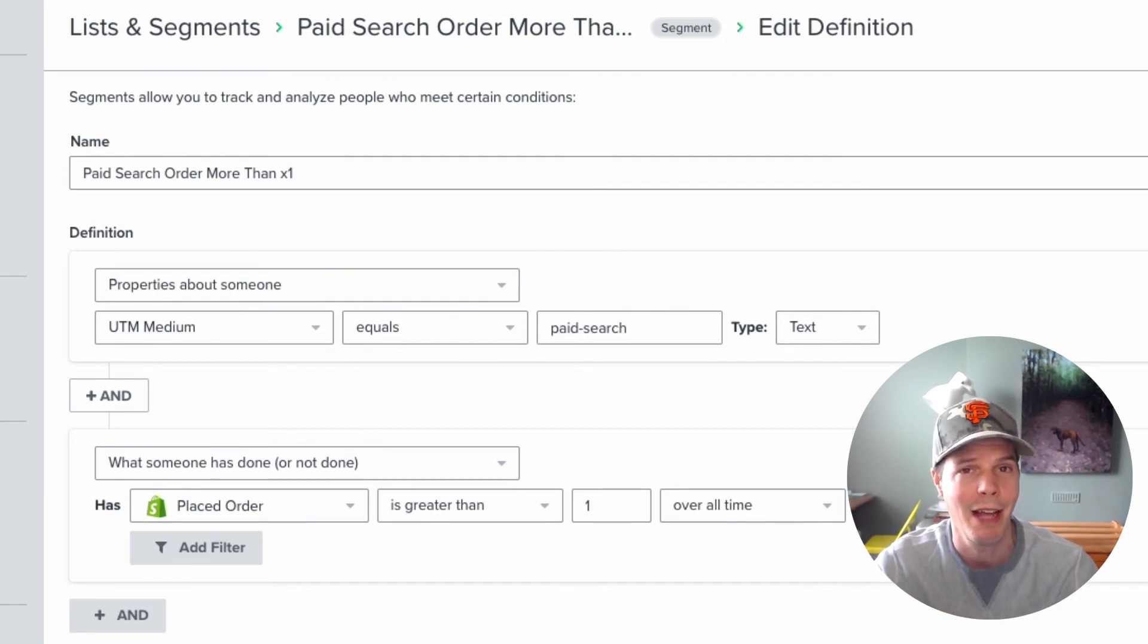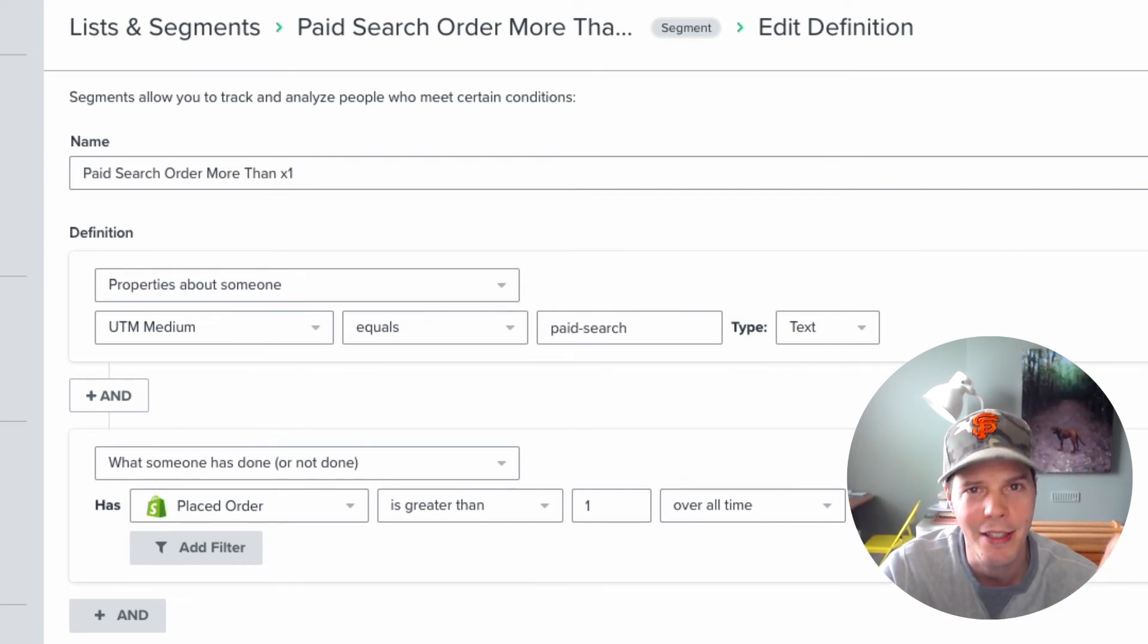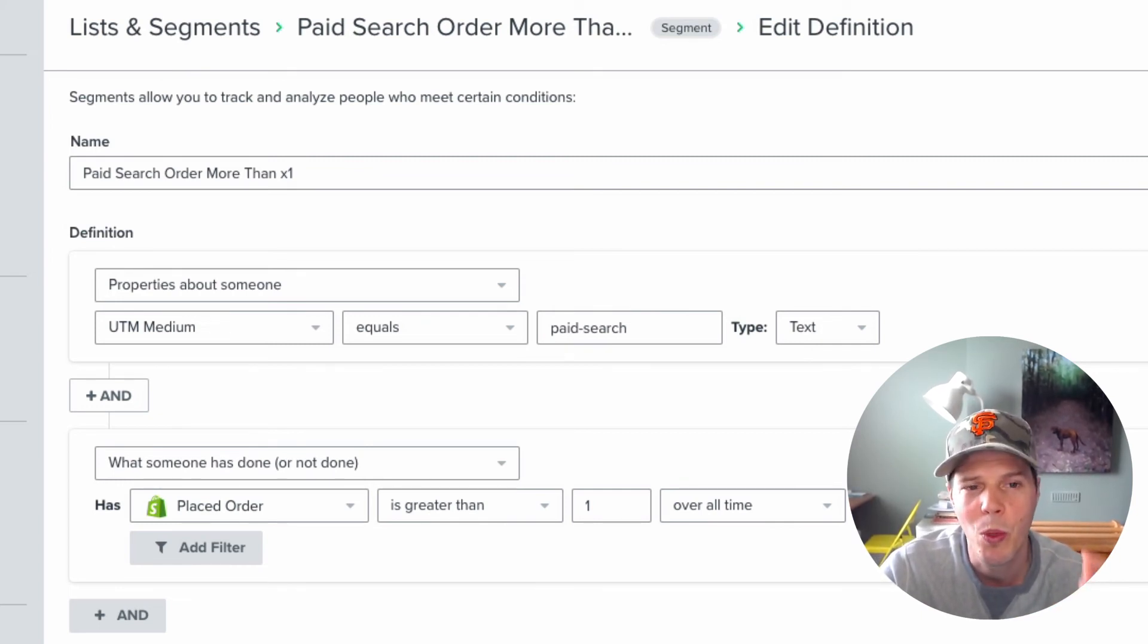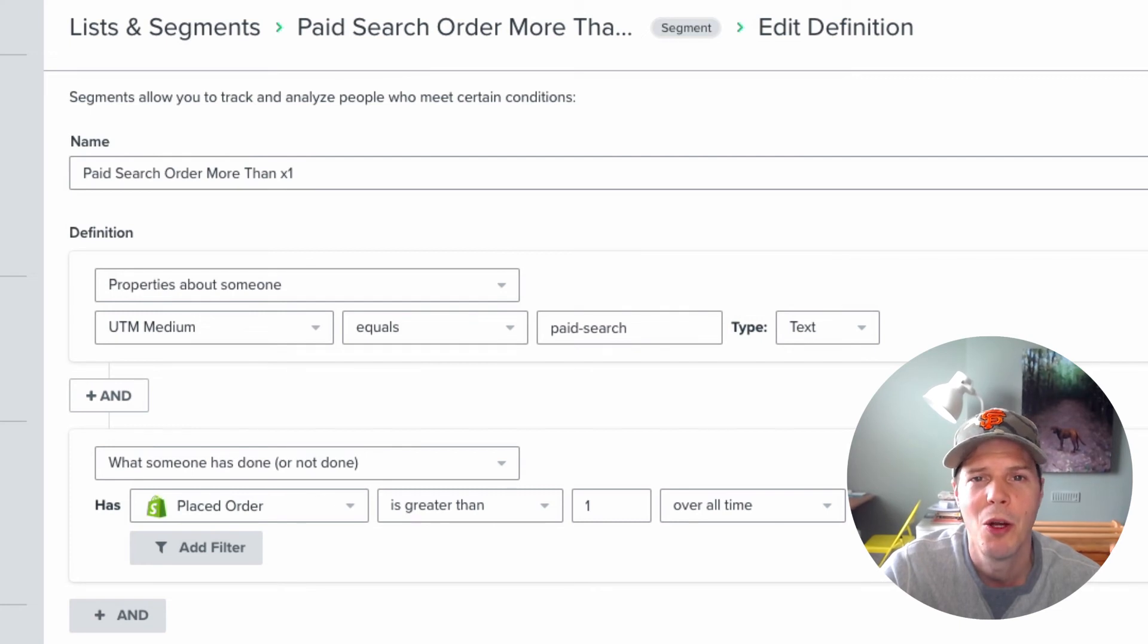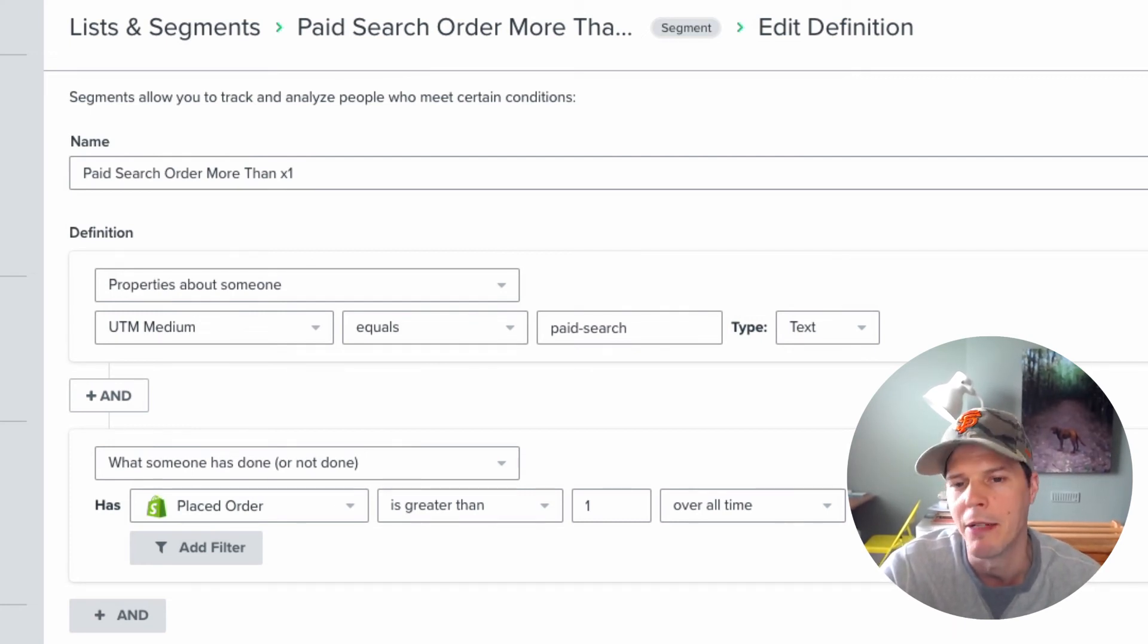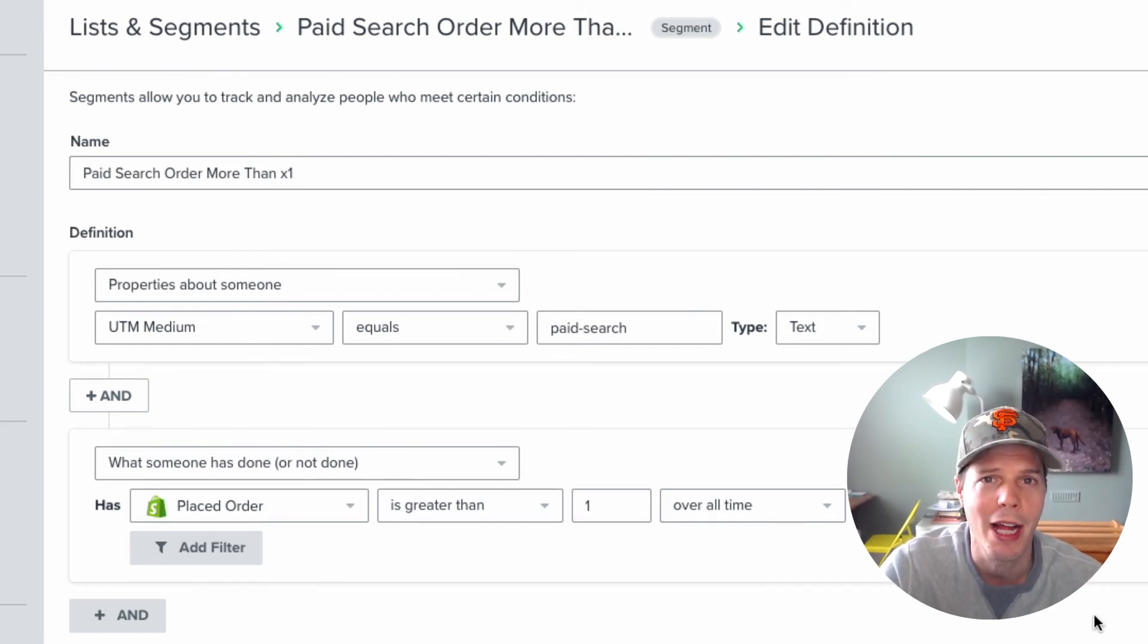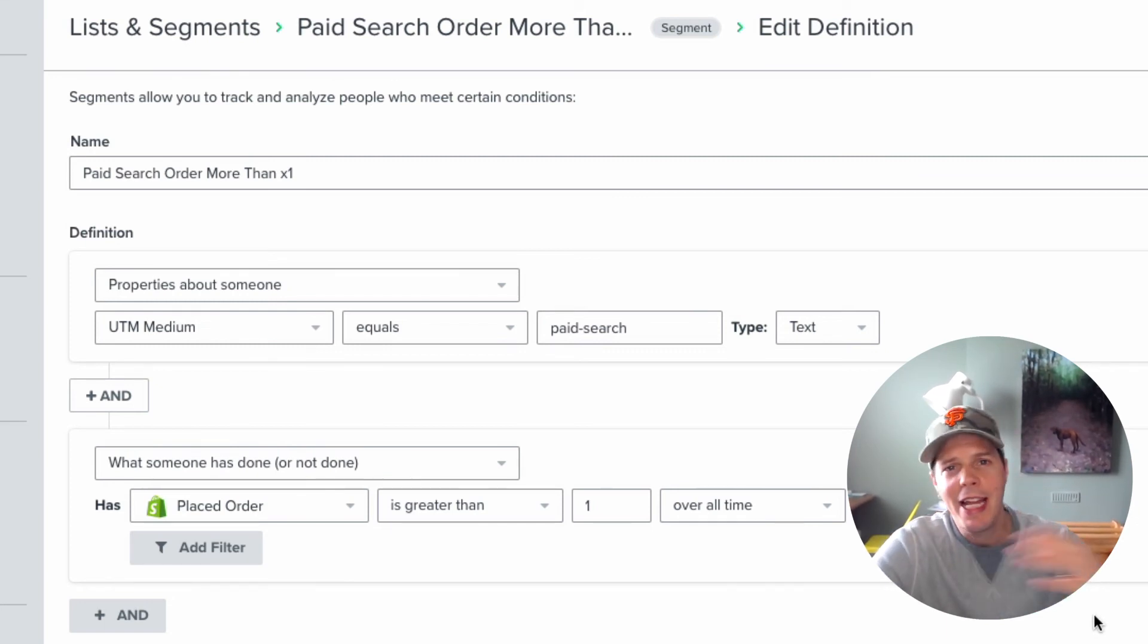Now the beauty of doing this inside of Klaviyo is I can drill down and see exactly which customers come from Google ads, what they bought, and if it was their first time on this website making a purchase.